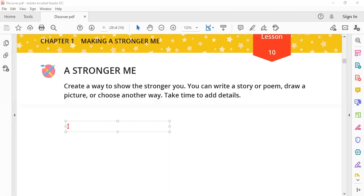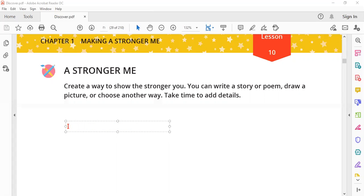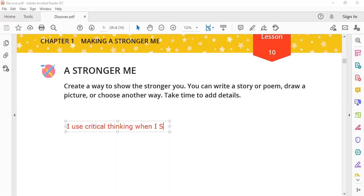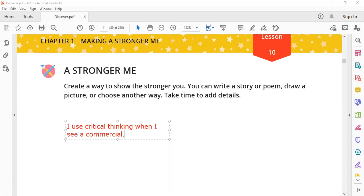We can say I use critical thinking when... oops, sorry, to write it in small letters. I use critical thinking when I see a commercial. This is a way that I become stronger.